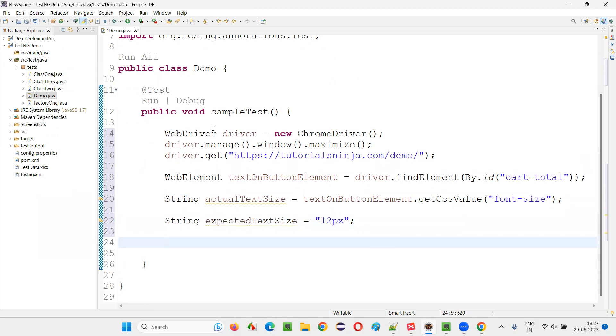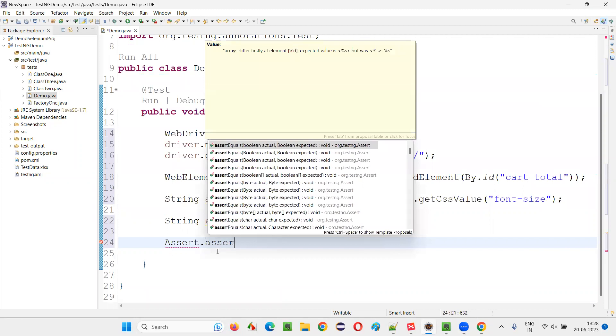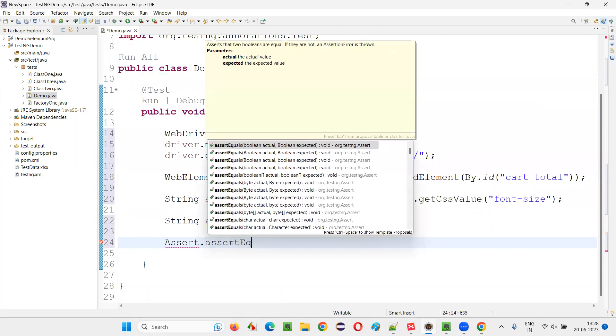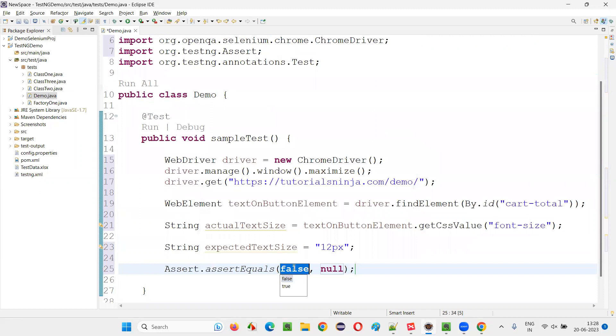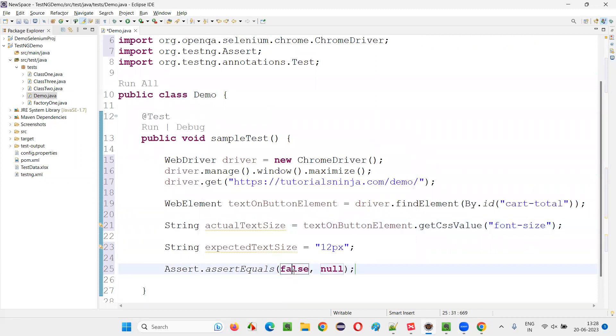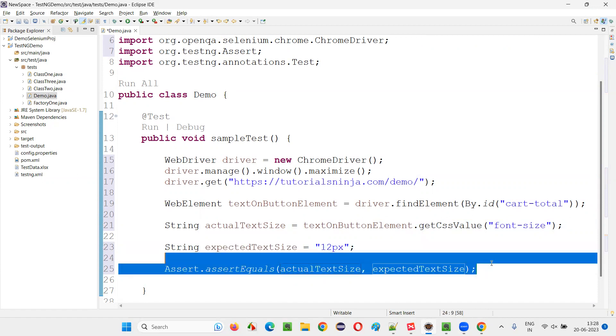Now, this is a test in the test method. I will do an assertion. Assert.assertEquals of string, string. Here you have to give actualTextSize, and here expectedTextSize. That's it.